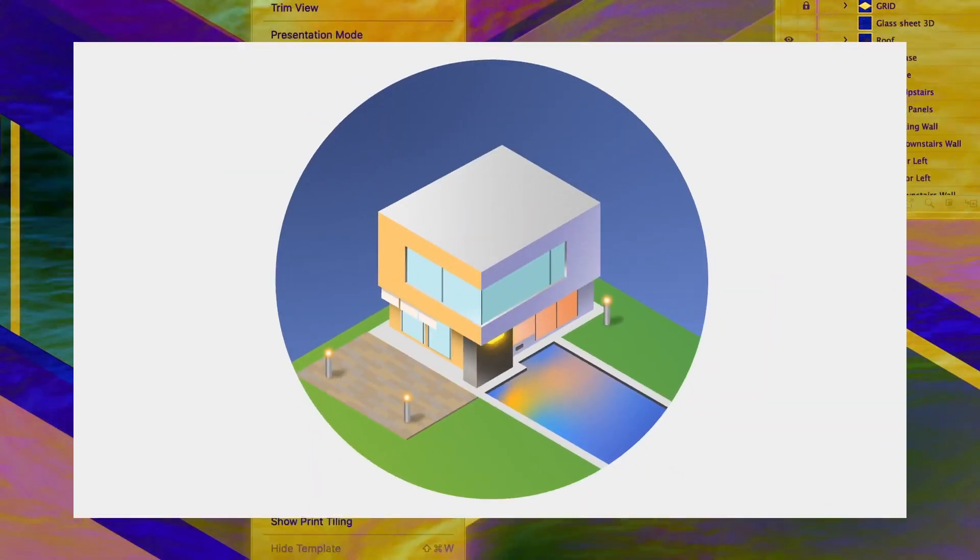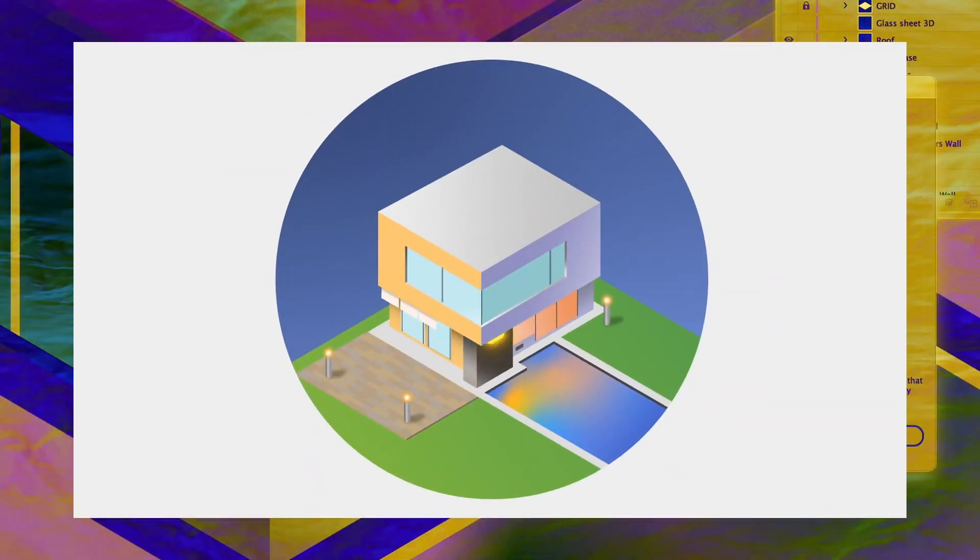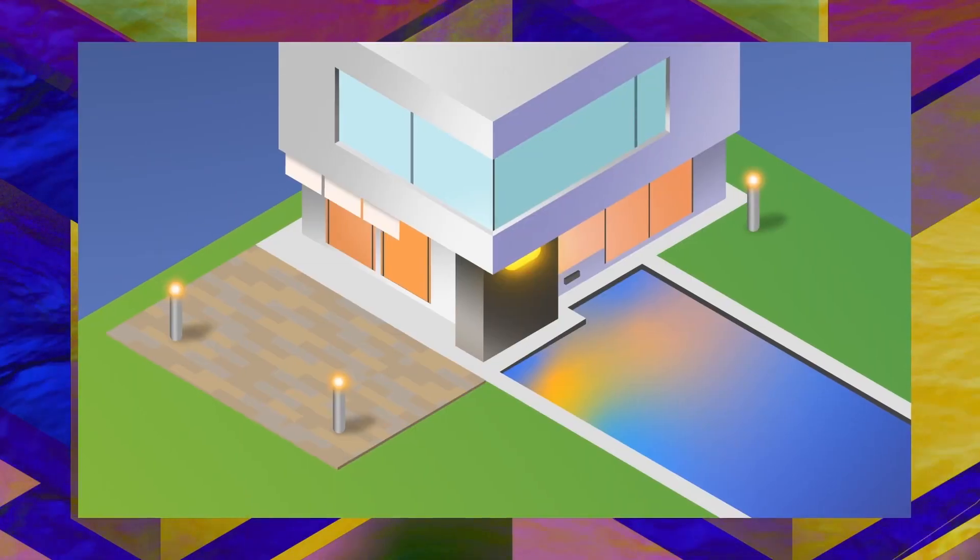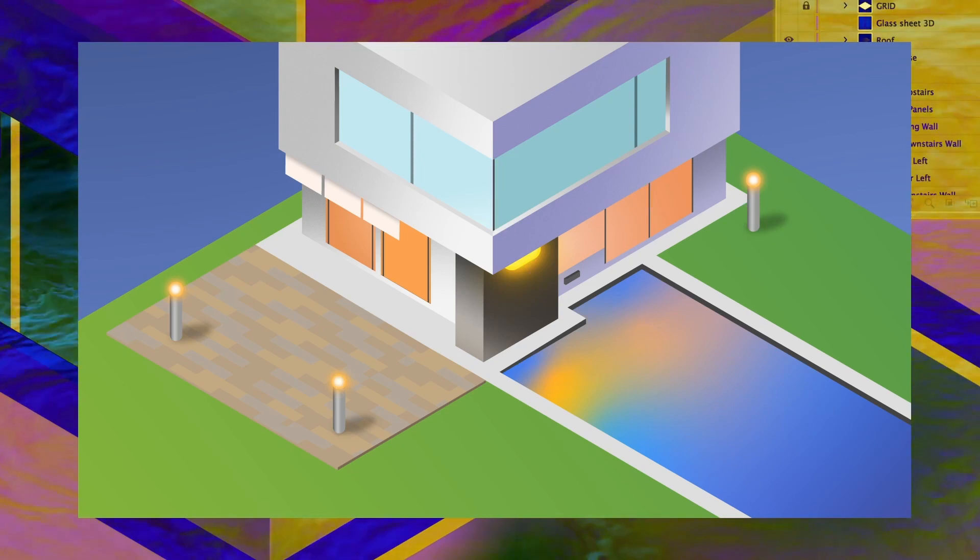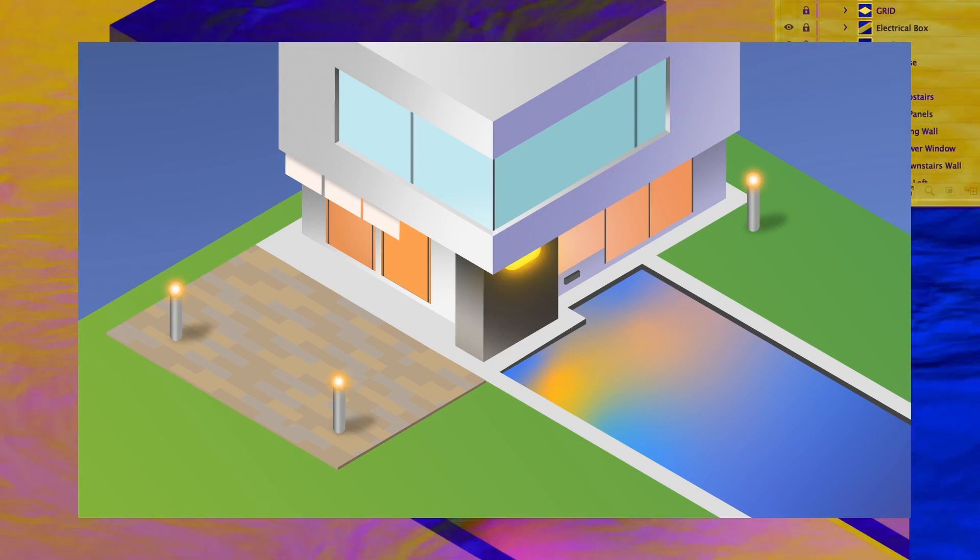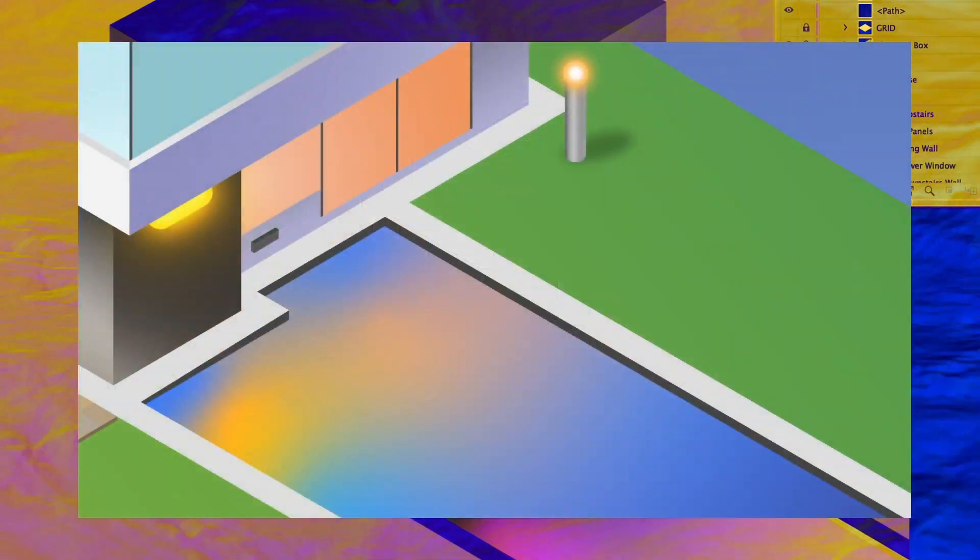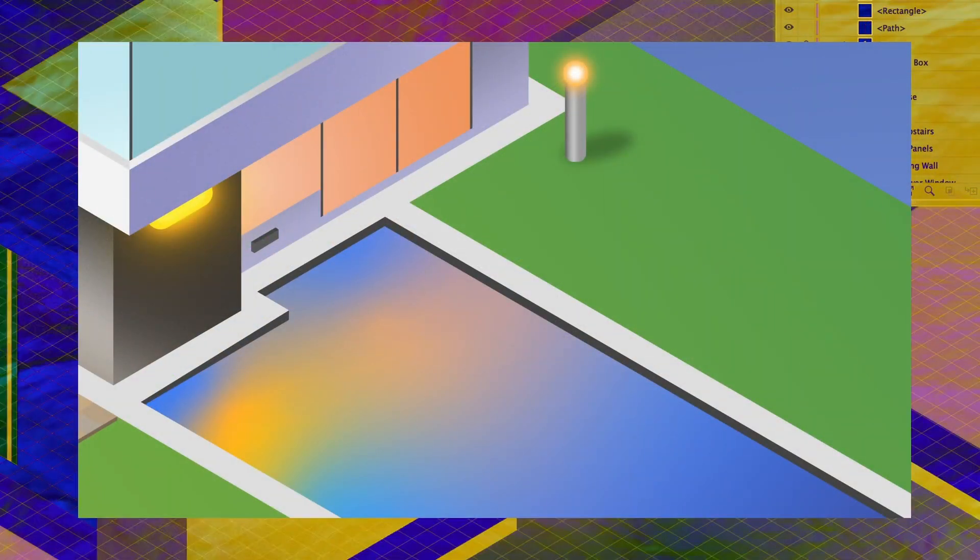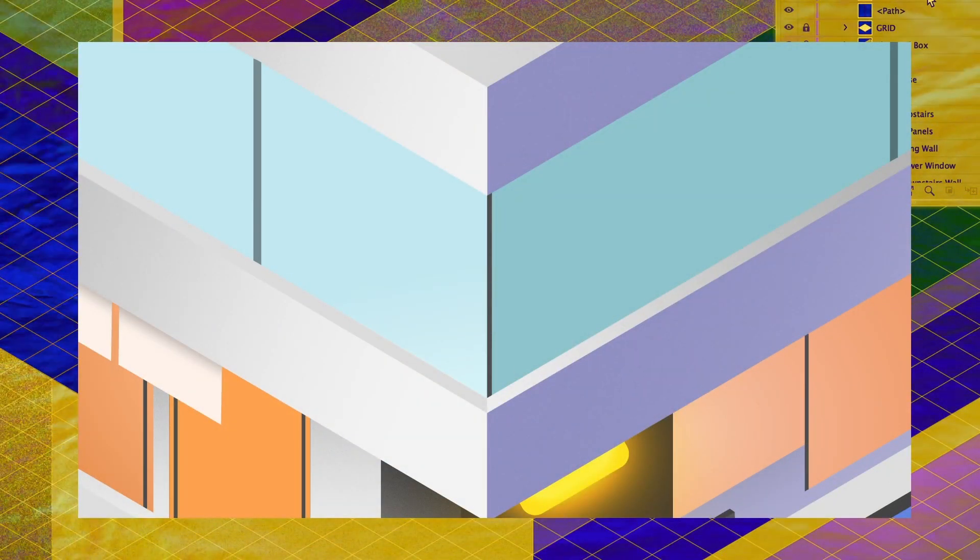Follow along today and learn some handy tricks and tips when creating isometric designs just like this one right here. Also, of course, a very quick way on how to create an isometric grid, but hey, that's just the beginning.